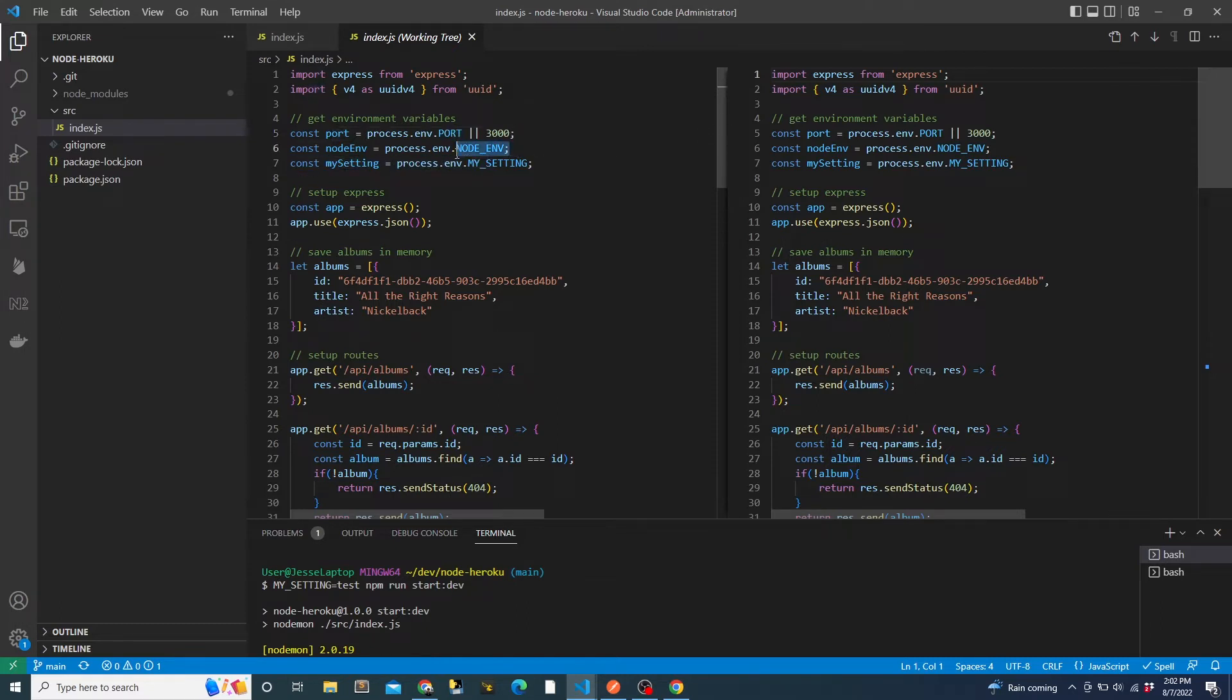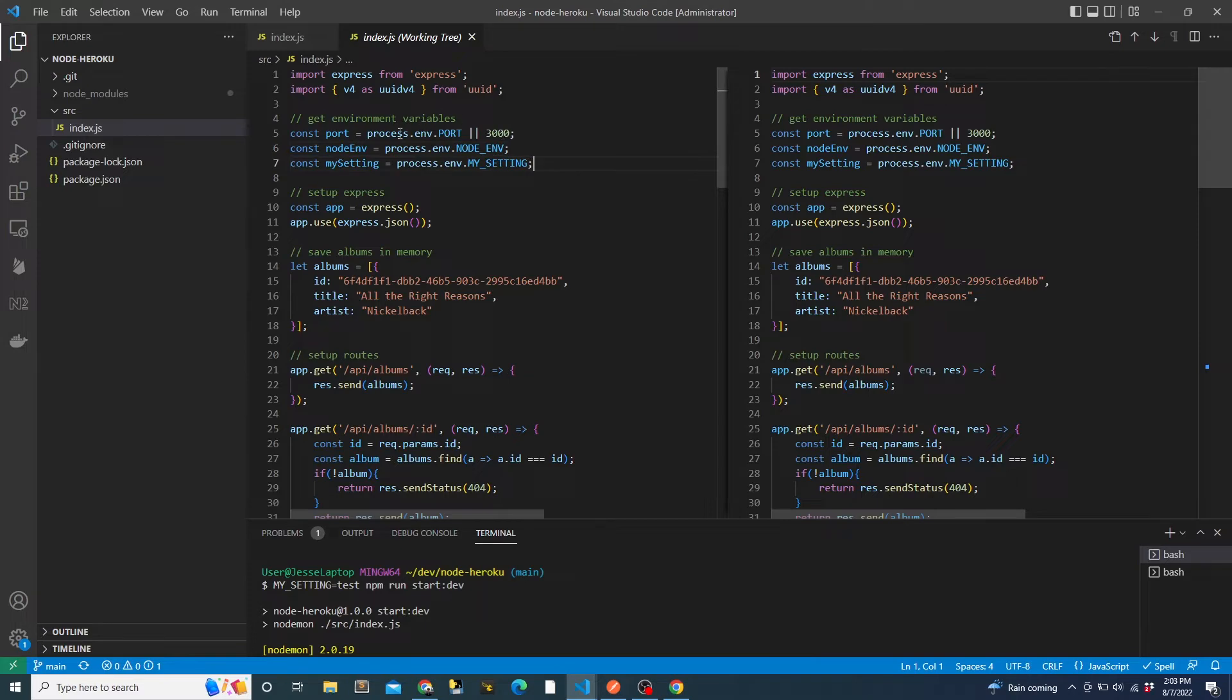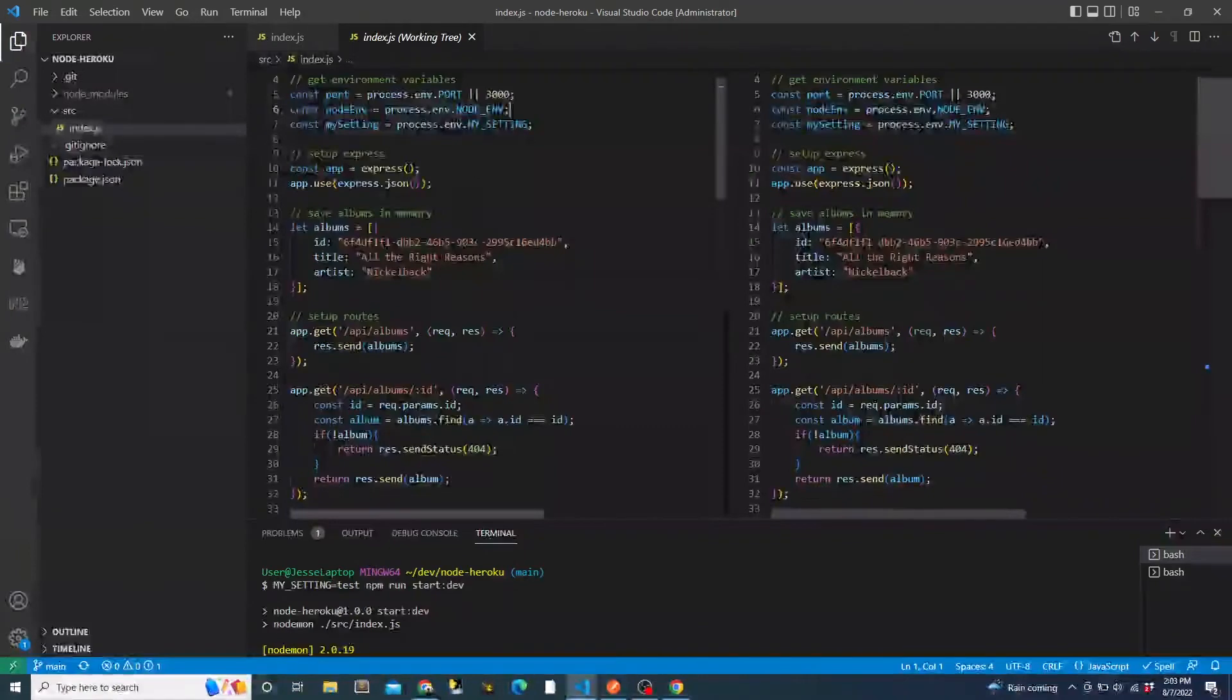We're grabbing node ENV, which Heroku will set to production. This can be used if we add separate databases for our app to connect to in the development, staging, or production environments. And finally, we have a my setting variable just to show that you can set custom environment variables. They don't need to be something that's built into node or Heroku. And these environment variables will be shown at our health check API, which we will look at a little bit later.